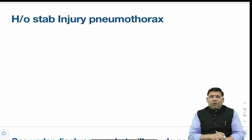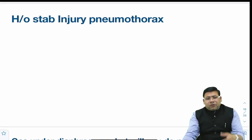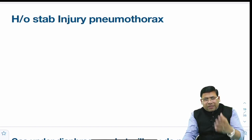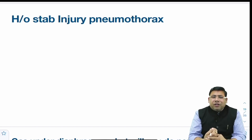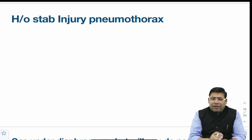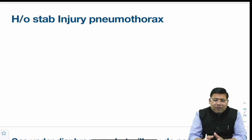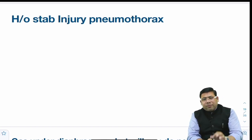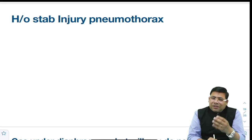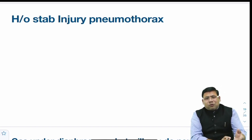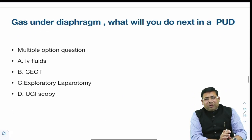There was a question on pneumothorax. For a stab injury with pneumothorax, we go for intercostal chest drain insertion. If it is a tension pneumothorax in an unstable patient, needle thoracostomy (needle decompression) is done first, followed by intercostal chest drain insertion. The tube would ultimately be placed.